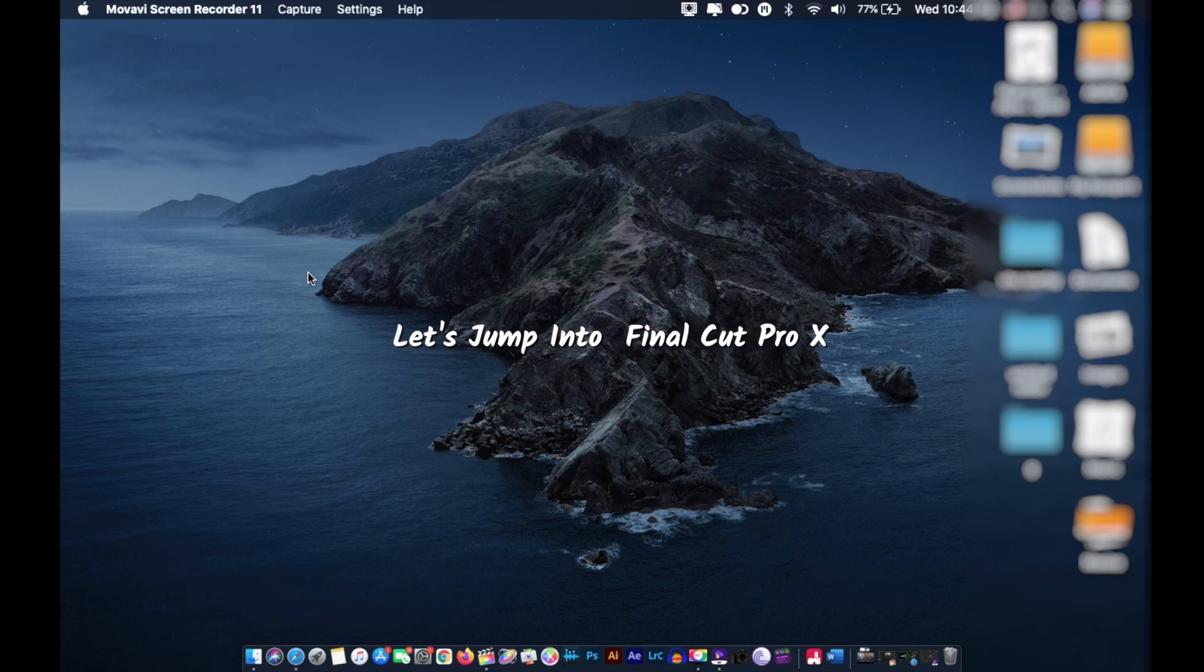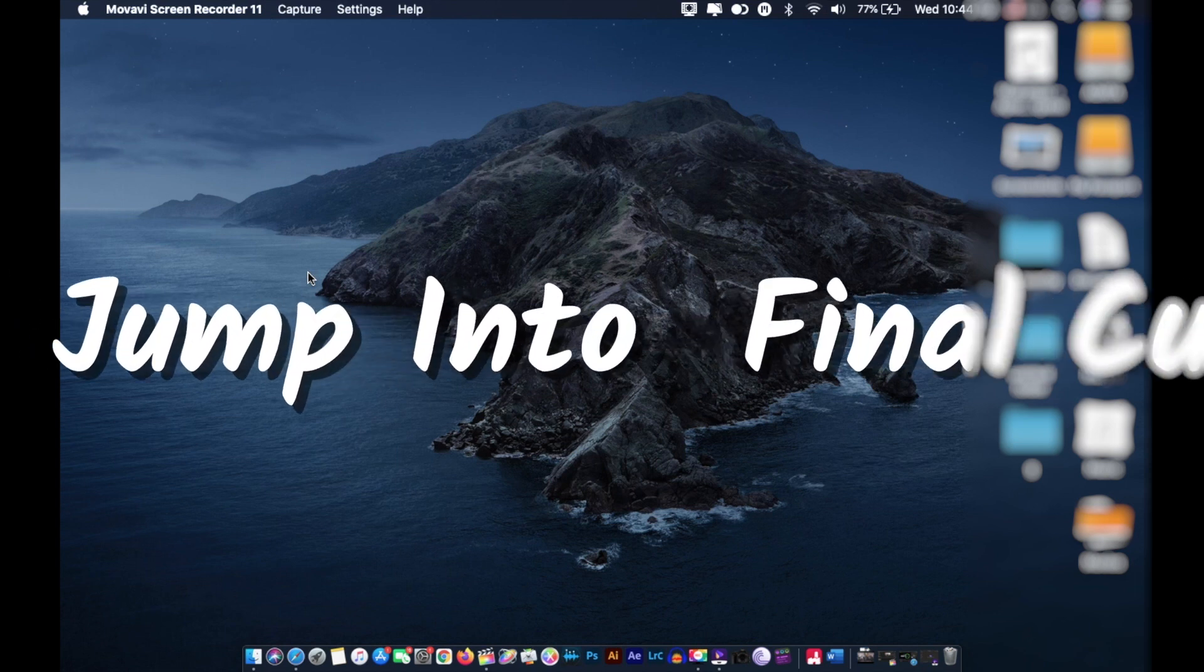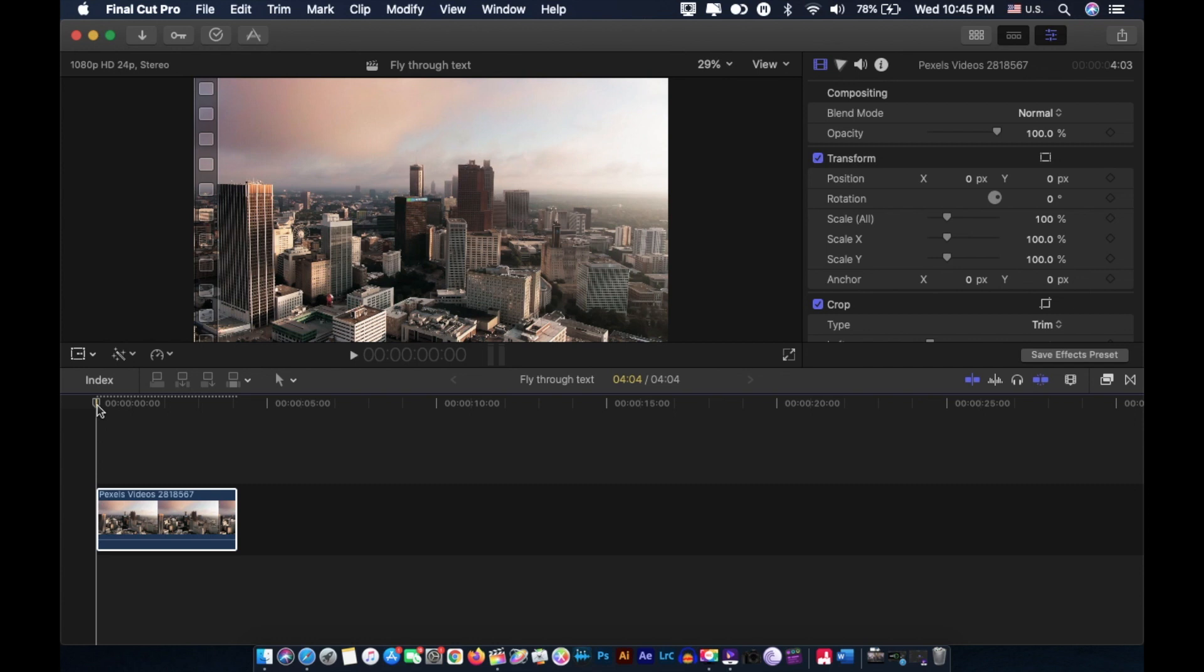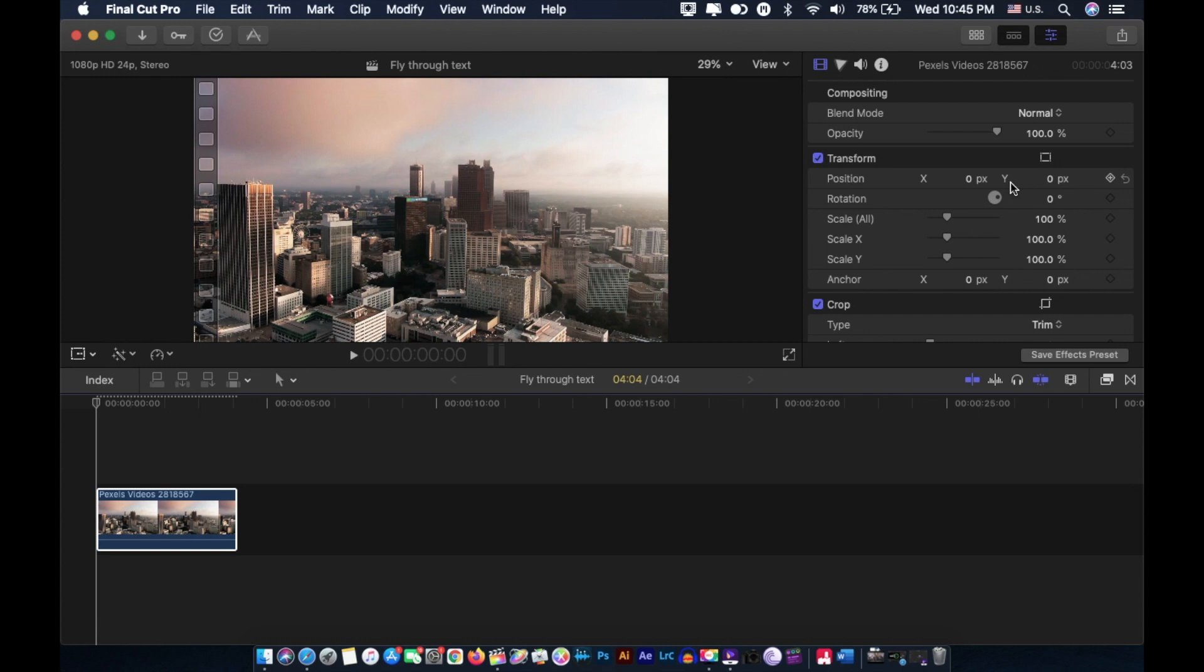When we want to change the position of the text in the inspector window, we can only change the X position and Y position by default, and as you can see here we don't have the Z position. Now why do we need the Z position? We can change the X position or Y position - it only moves the text from left to right or from top to bottom or vice versa.